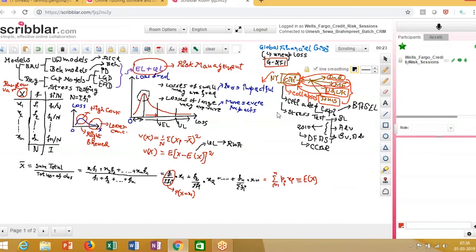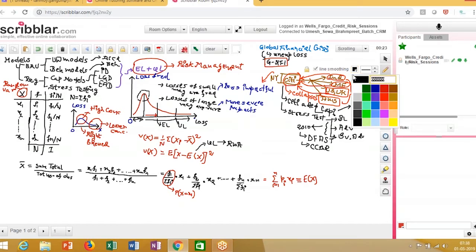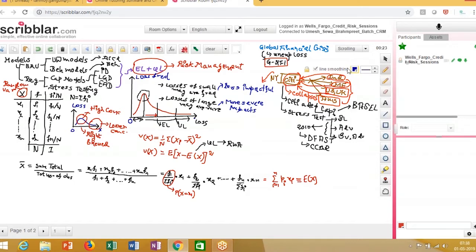The first point we start our discussion with today is Basel. Basel is huge — there are many papers and topics. We won't go into every nitty-gritty; instead, we'll look at the overall framework of Basel first, and from there explore the different models — PD, LGD, EAD — what these models are and what they're about, and what ultimately the objective is.